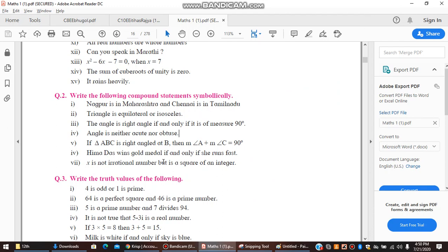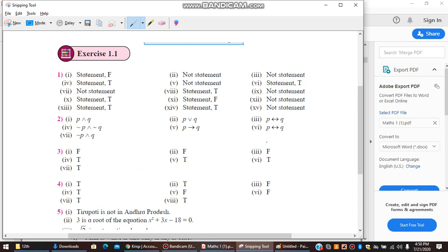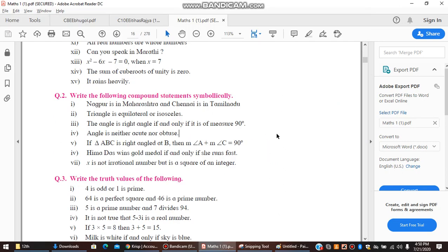Sixth question: Imadas wins a gold medal if and only if she runs fast. P denotes 'Imadas wins a gold medal' and Q denotes 'Imadas runs fast.' The logical statement is P double implication Q — that is, P ↔ Q. It is important to clearly state what P and Q represent.